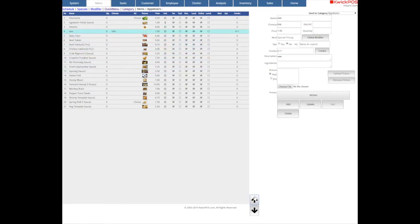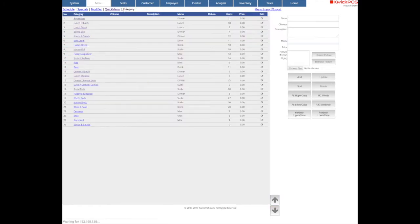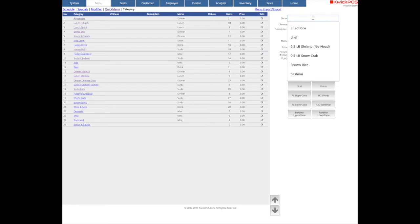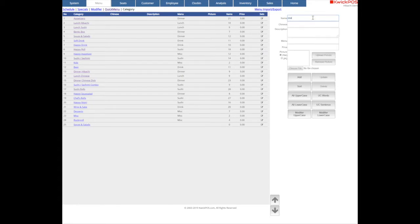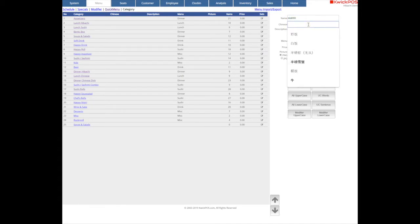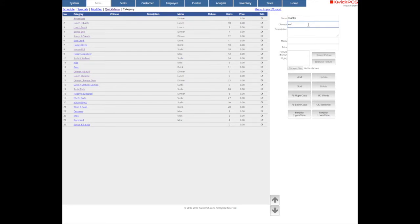To create a new category, tap the category, then add a name and its different language name. Add a parent menu name for this category. Click Add to create it, then click Edit to add modifier groups for items under this category.